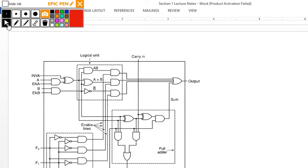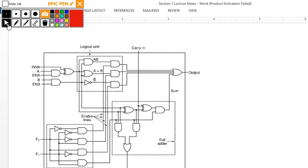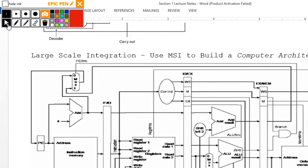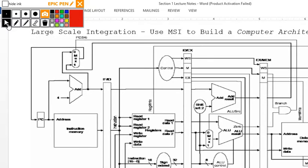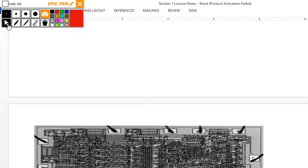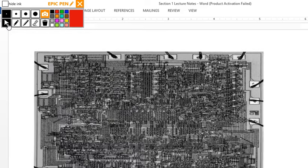At medium-scale integration you're now building an arithmetic logic unit, combining SSIs. At large-scale integration, this is your pipelined MIPS data path to build a computer architecture. At VLSI, you have examples like a full processor.